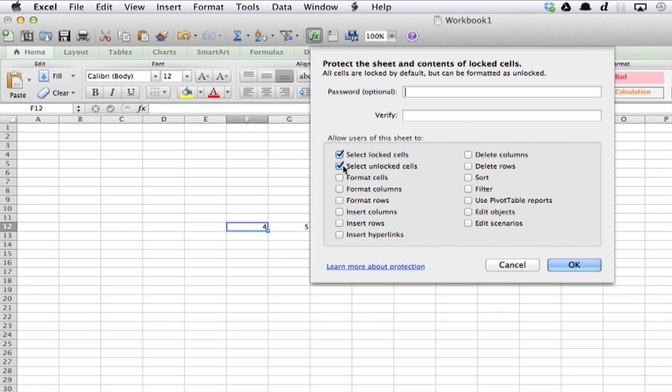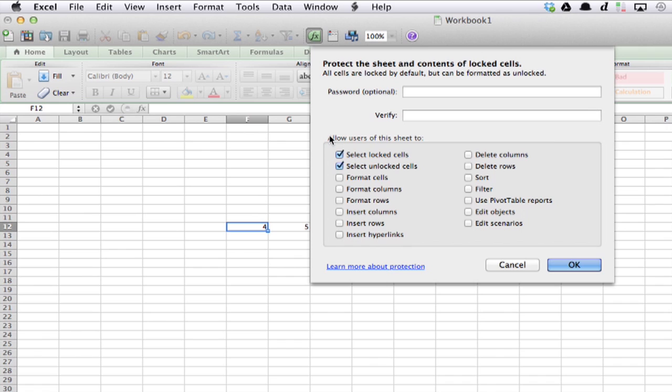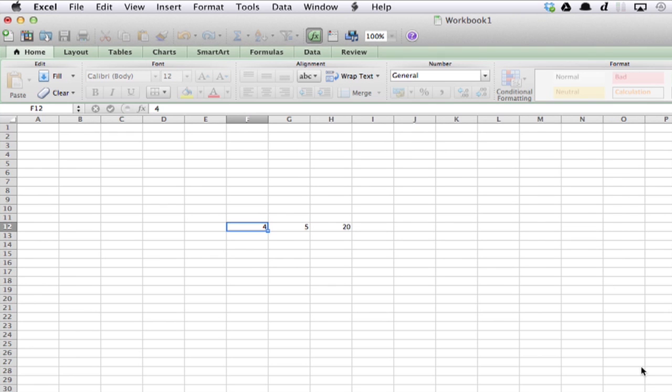Alright, so now we can enter a password if we choose to, and we're going to allow users of this sheet to select Locked Cells and select Unlocked Cells. But they can't do anything else. Click OK.